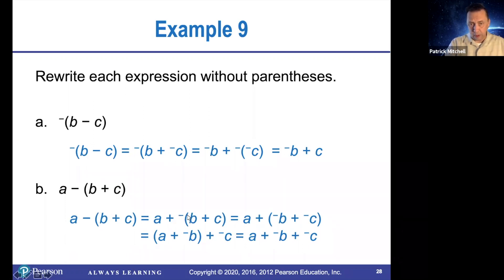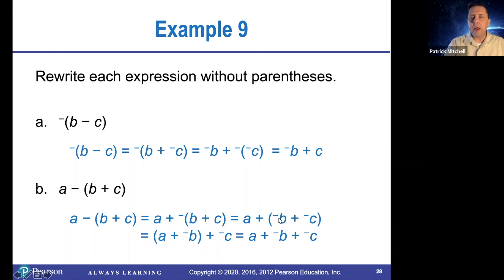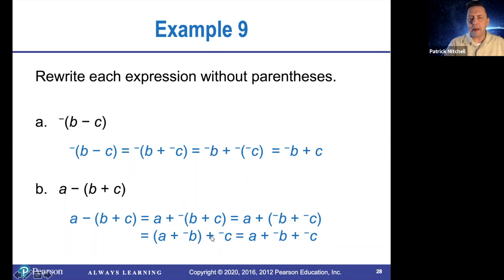And then we will knock down the parentheses here. The opposite of B plus C is the opposite of B plus the opposite of C. And then using the associative property, that's the same thing as A plus opposite B, and then add opposite C. And in the end, you can just leave off the parentheses.